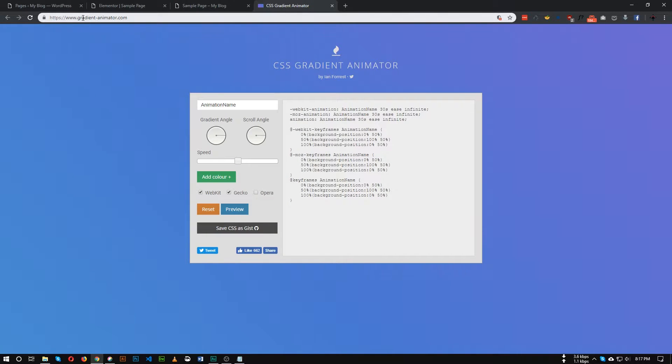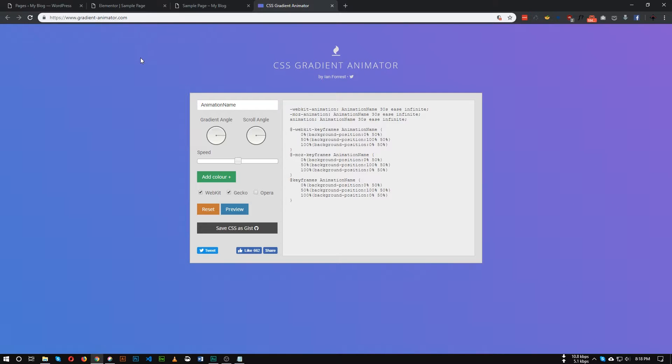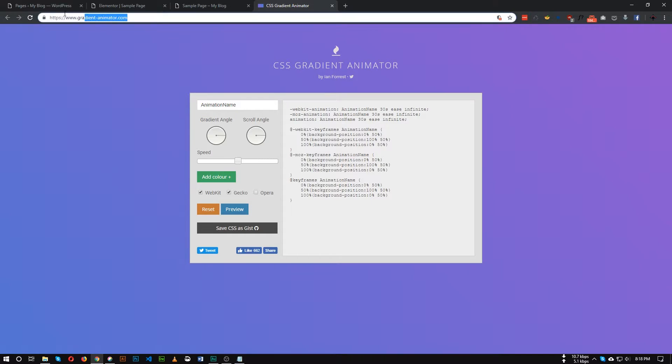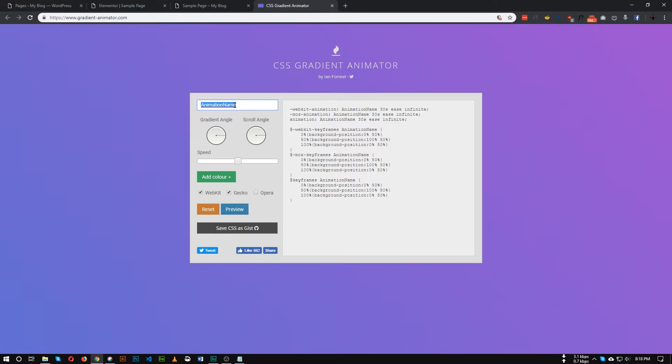So the next thing we need to do is go to this website gradient-animator.com. I will put the link of this website in the description below. So go to this website, it is a great tool to create animated background. So first of all we need to give a name of our animation.